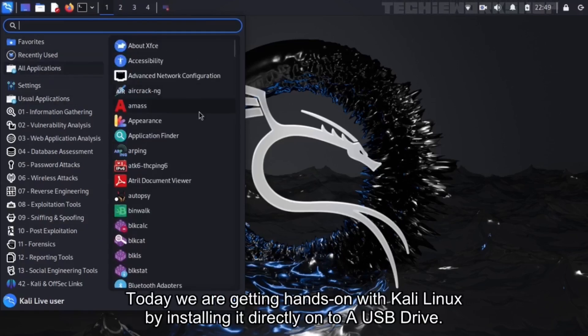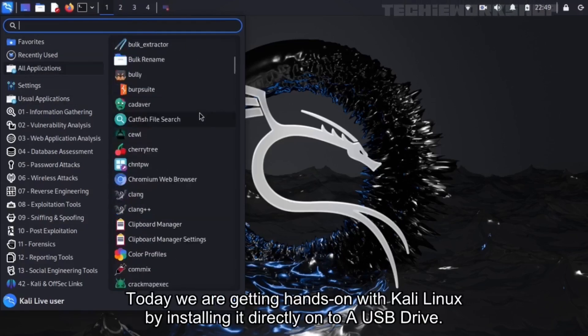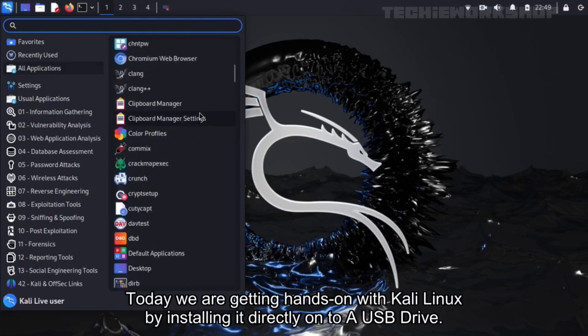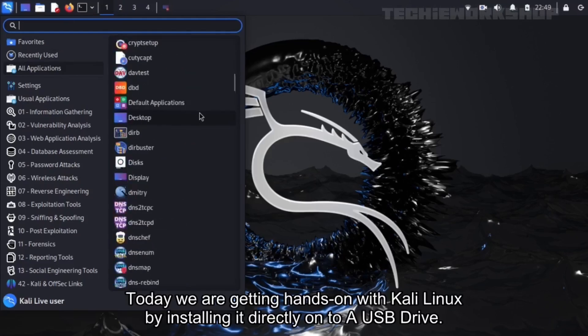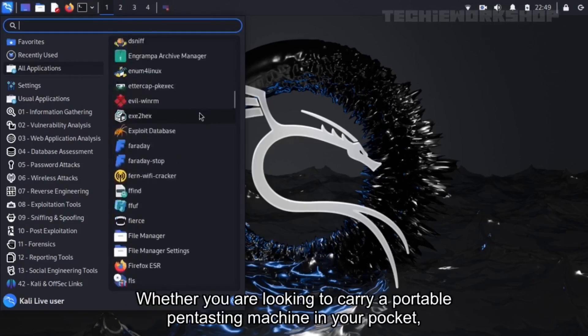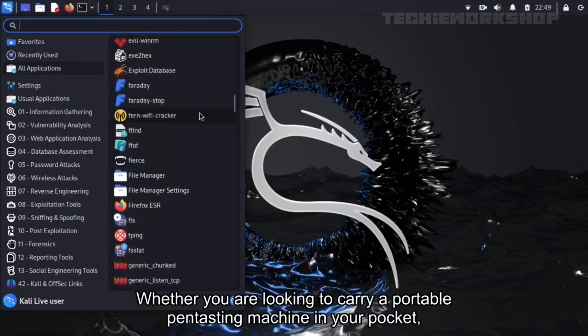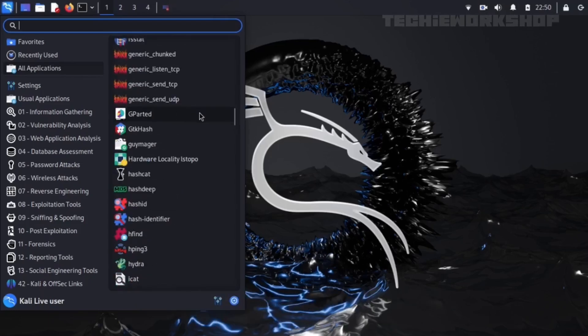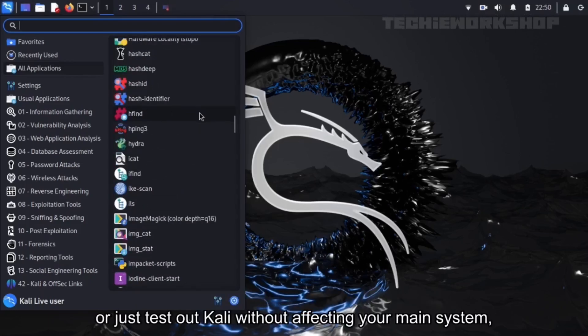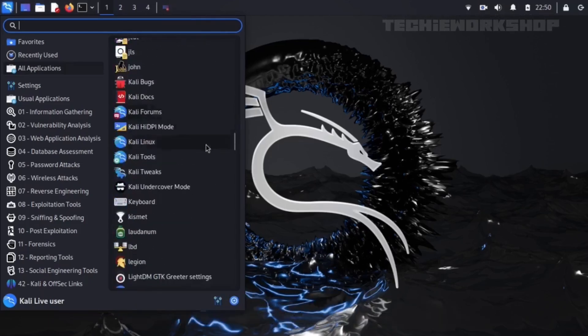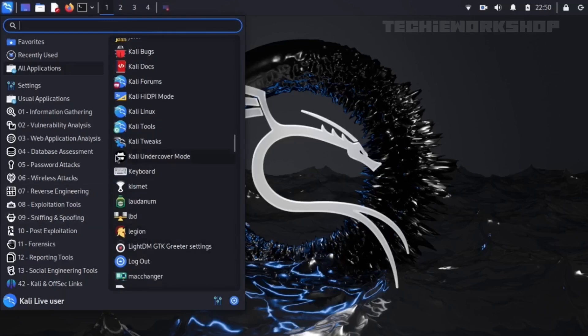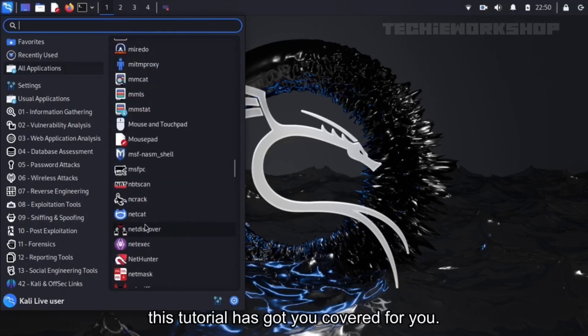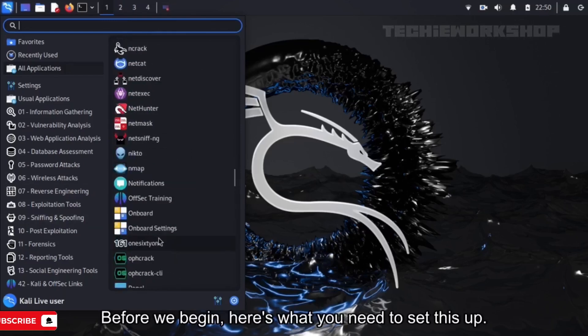Today, we are getting hands-on with Kali Linux by installing it directly onto a USB drive. Whether you are looking to carry a portable pentesting machine in your pocket, or just test out Kali without affecting your main system, this tutorial has got you covered.